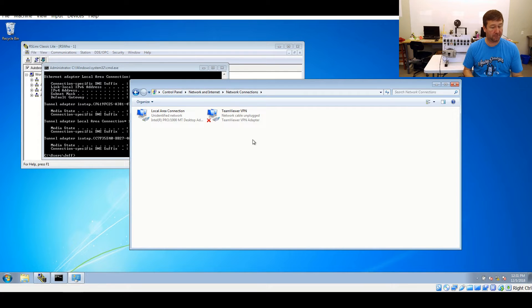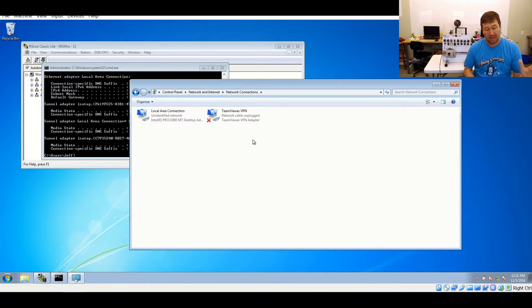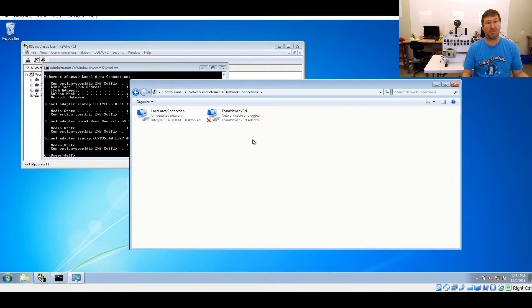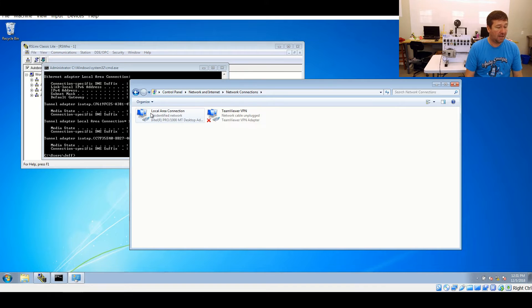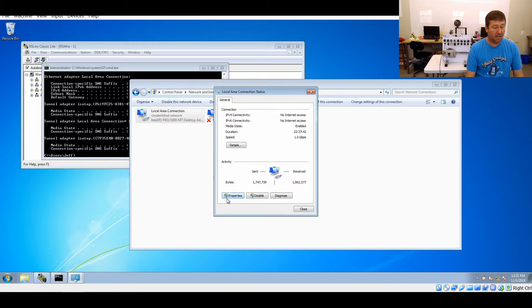Then we're going to go to our adapter settings. You may have multiple adapters. In fact, here you can see my TeamViewer VPN adapter. My local area network is my USB to Ethernet adapter that I have. You may have a wireless adapter on yours, but we're going to double click on the network adapter that we are using to connect to the PLC.